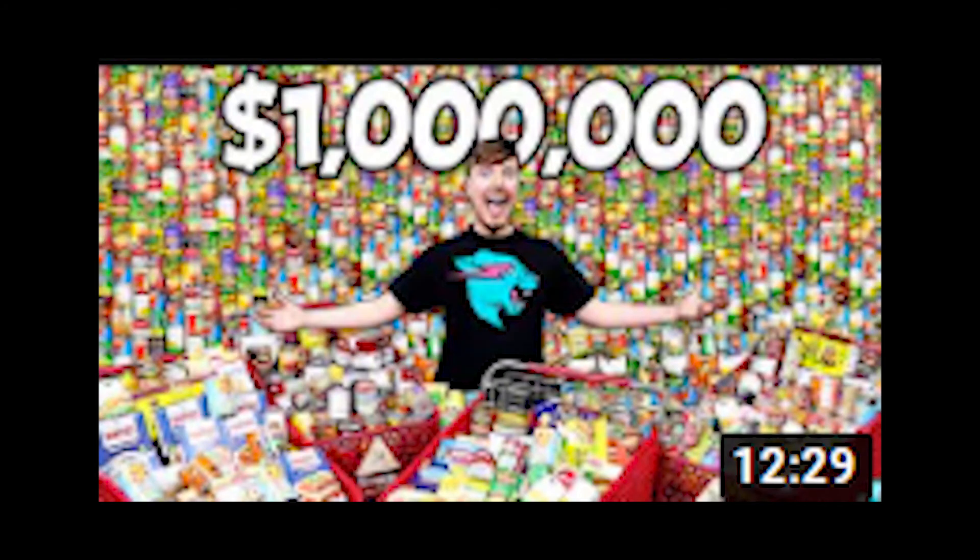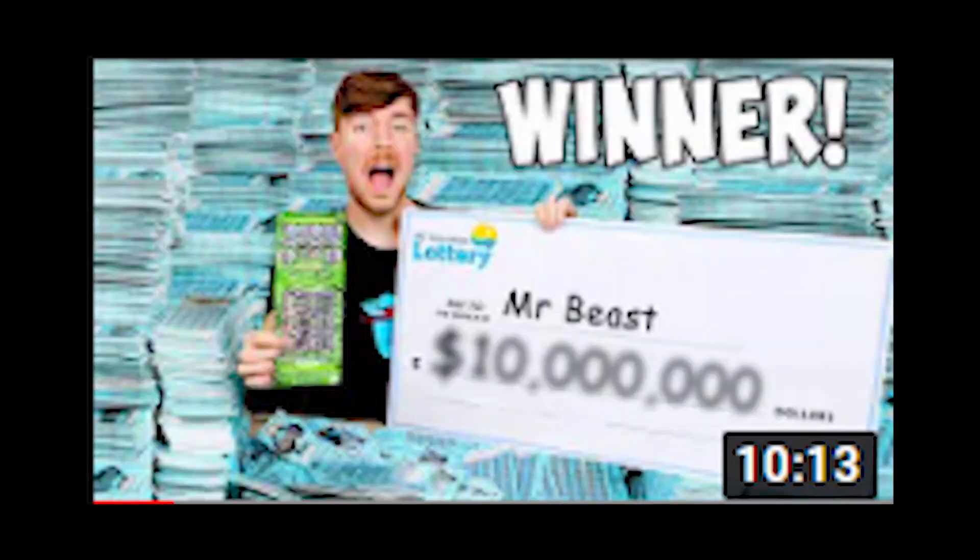First off according to my calculations there were four videos that MrBeast made that cost over one million dollars to make. One of these was giving one million dollars of food to people in need, another one was I spent one million dollars on lottery tickets and won, and there were two videos that I found that he didn't say cost one million but I think they did.